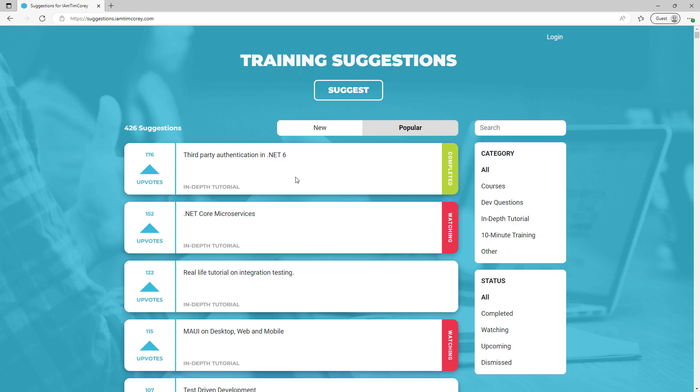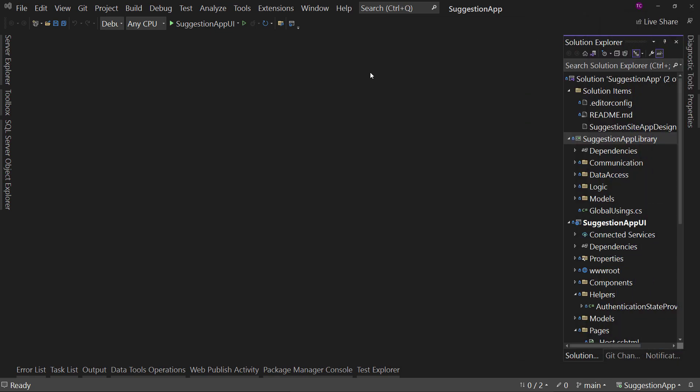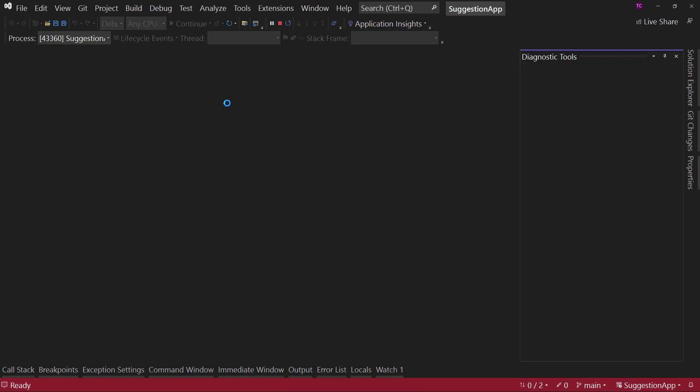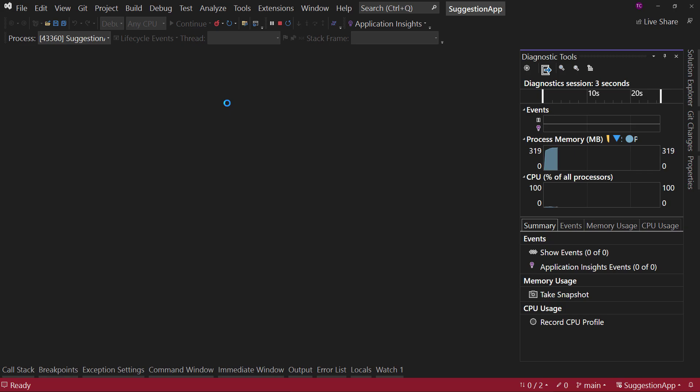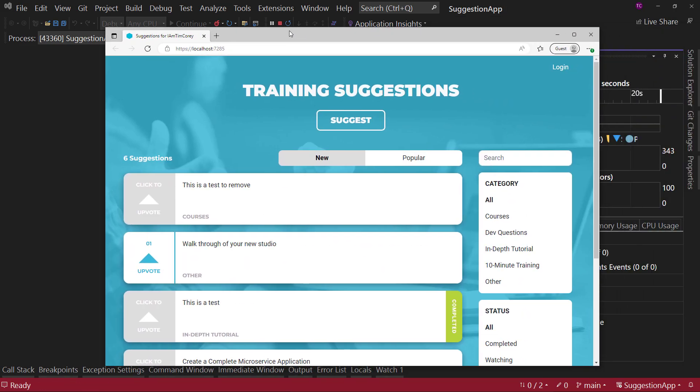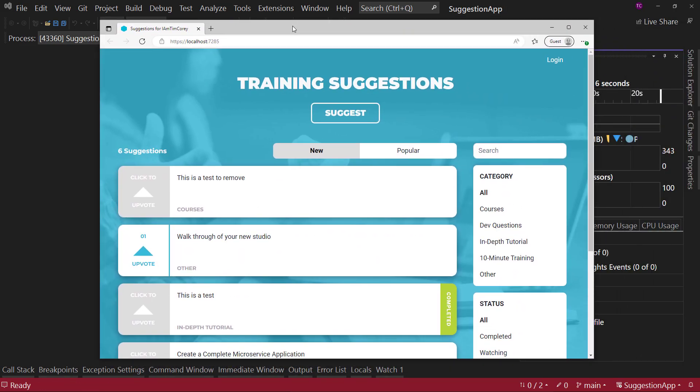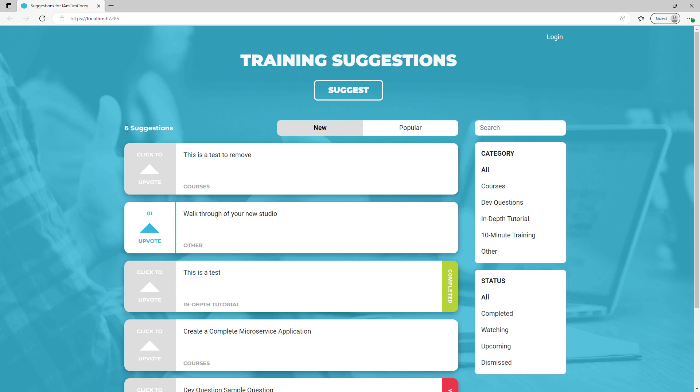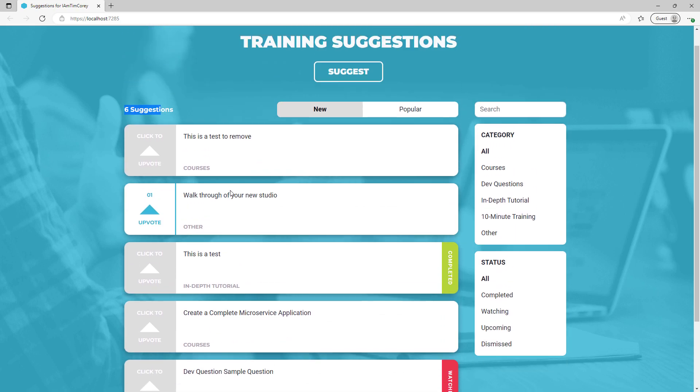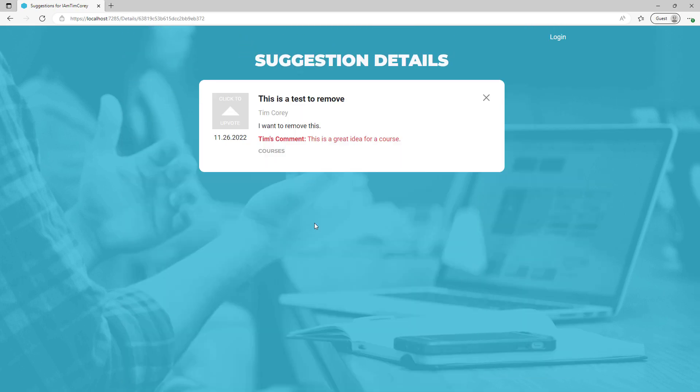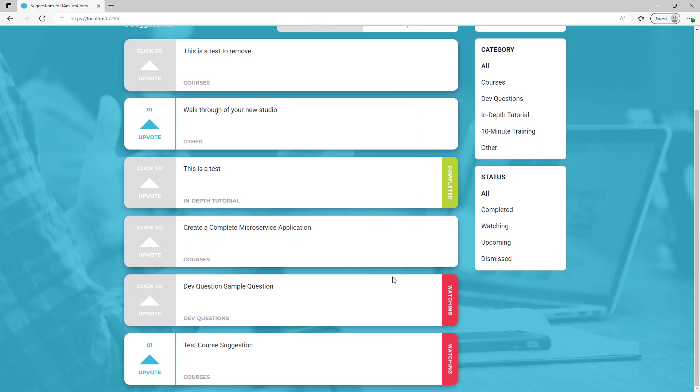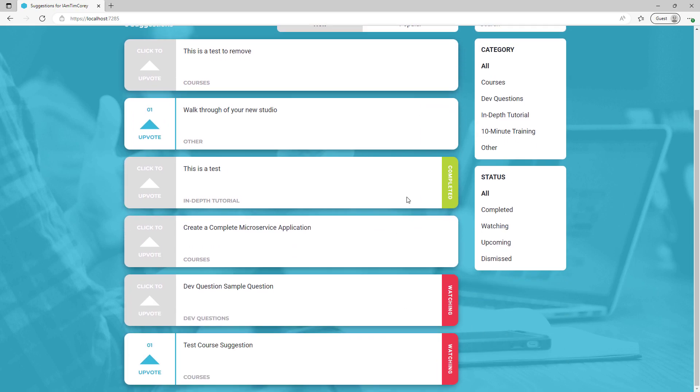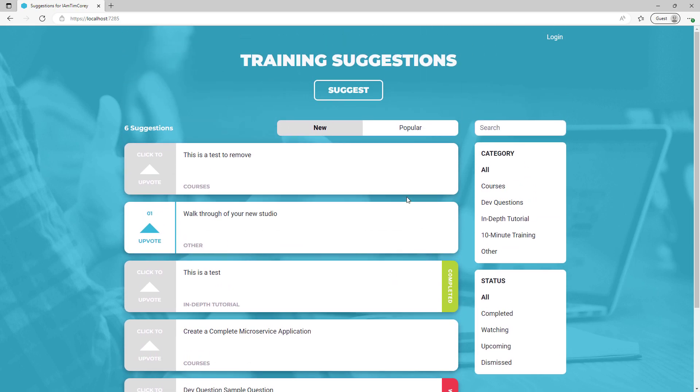But we want to upgrade this site to .NET 7. Currently, it's on .NET 6. So, what we're going to do is we're first going to make sure this runs on our machine. We've got the .NET 6 version, but it's always a good thing to start by verifying your application is running. Because if your application doesn't run, then you don't know if the changes you made caused the problem or if it didn't run to begin with.